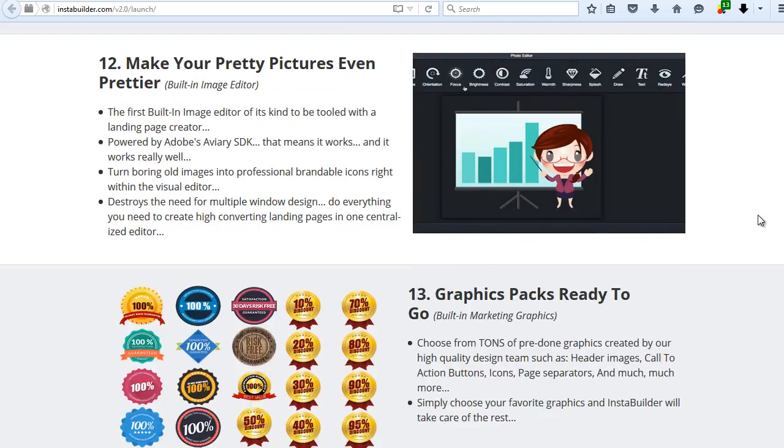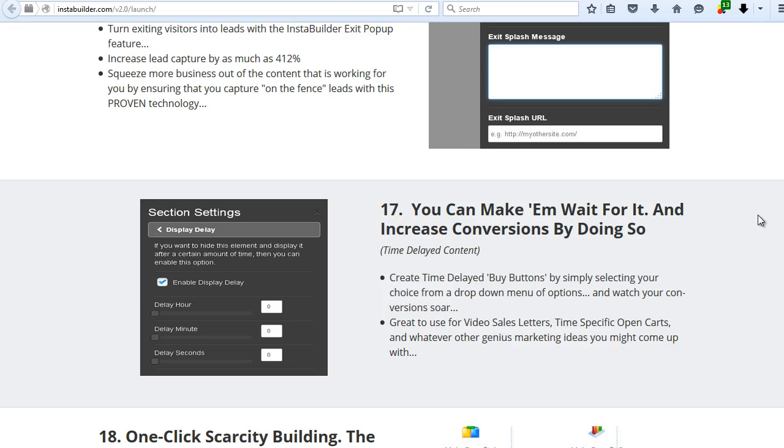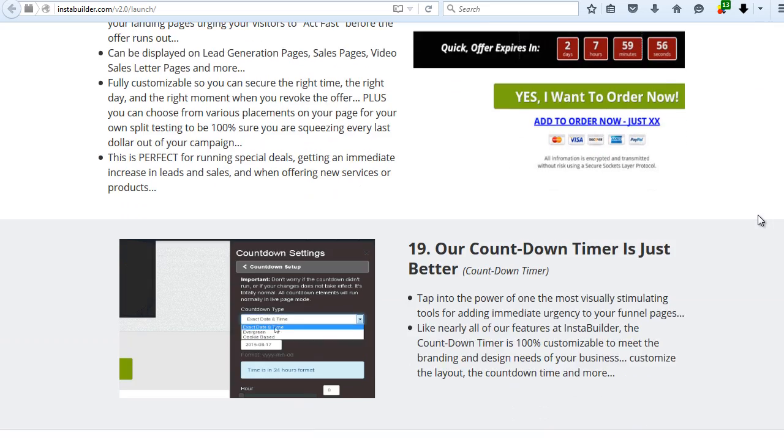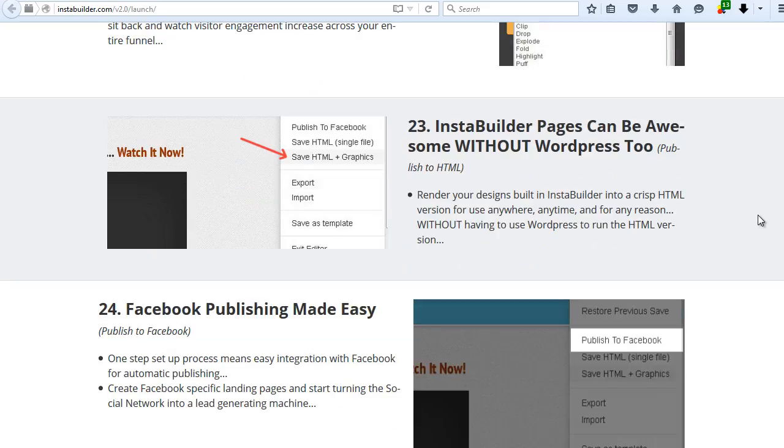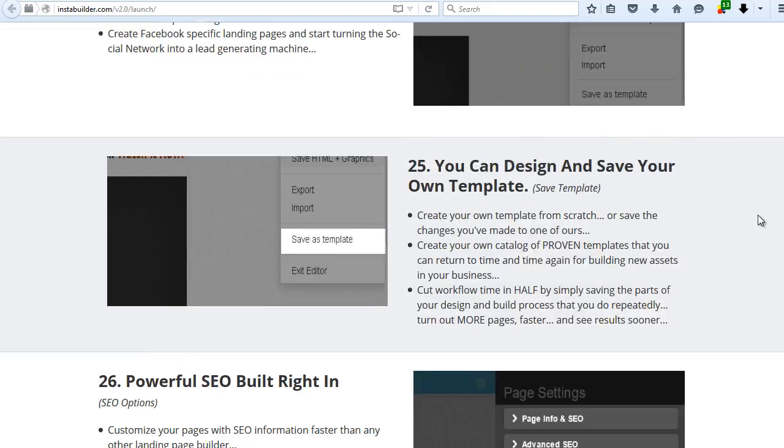So in this video, I will show you what you can do with InstaBuilder so you can decide if it's going to work for you or not.